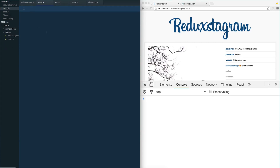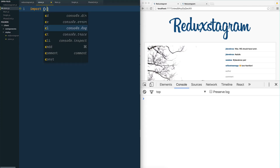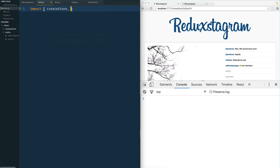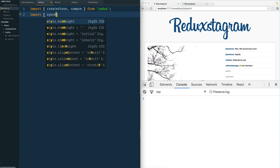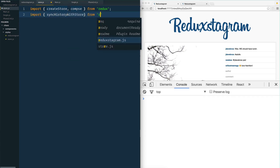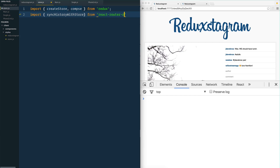We're going to write our JavaScript for that. We need a couple of dependencies to import: createStore and compose from Redux. We also need to import syncHistoryWithStore from React Router Redux. What that's going to allow us to do is hook up React Router with our Redux — you'll see the benefits of doing that in a future video. And then finally, we want to import browserHistory.